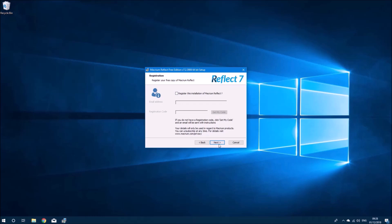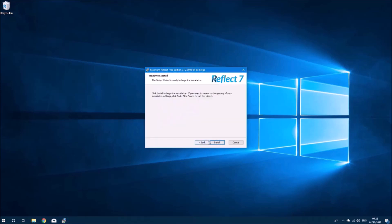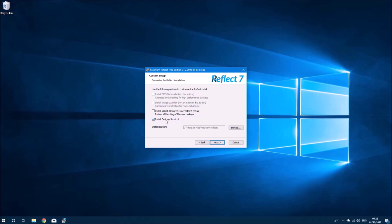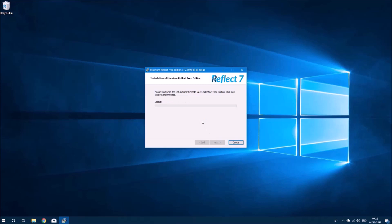I don't actually want the desktop shortcut so I'll go back and uncheck that and select Next and then Finish.